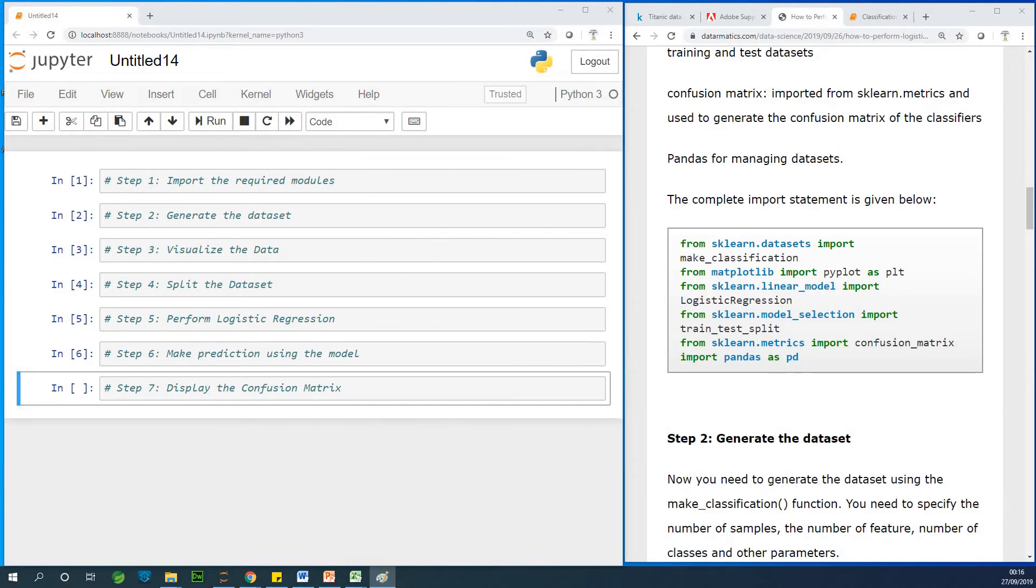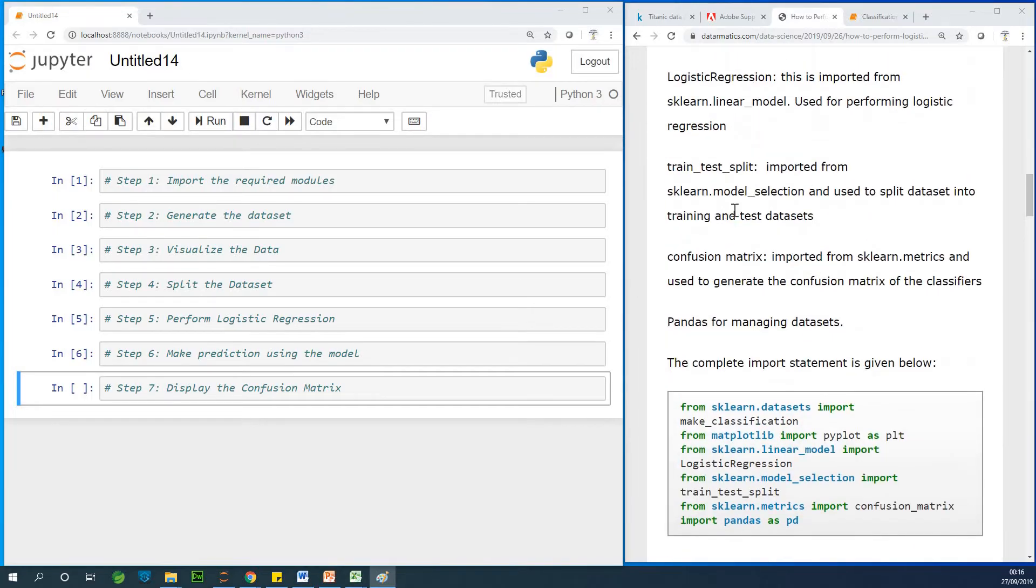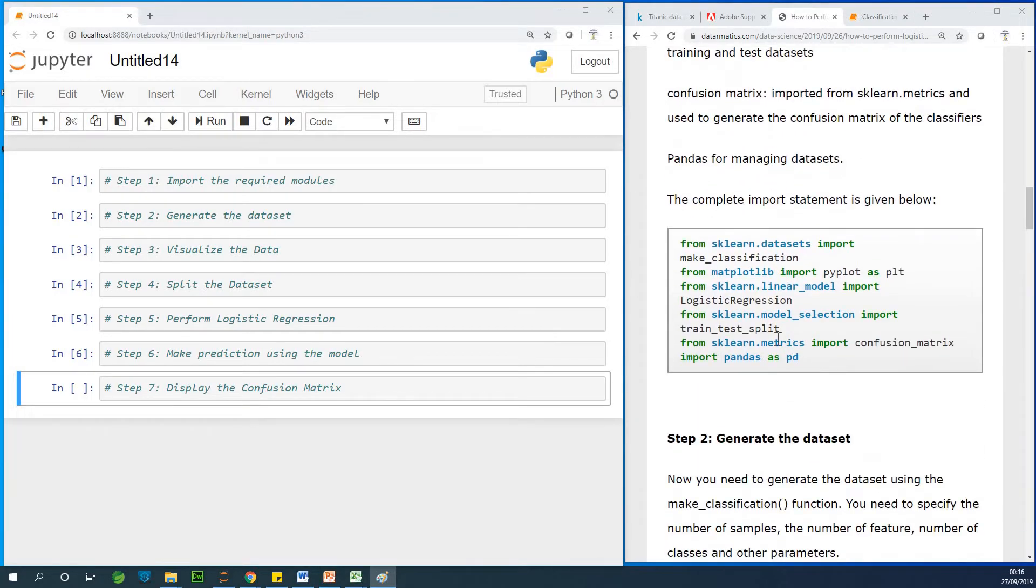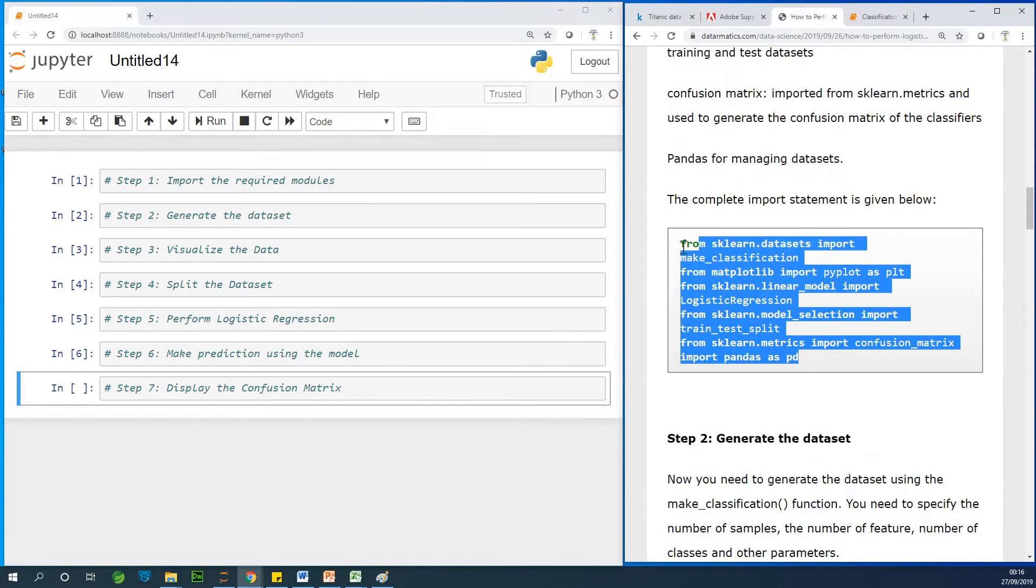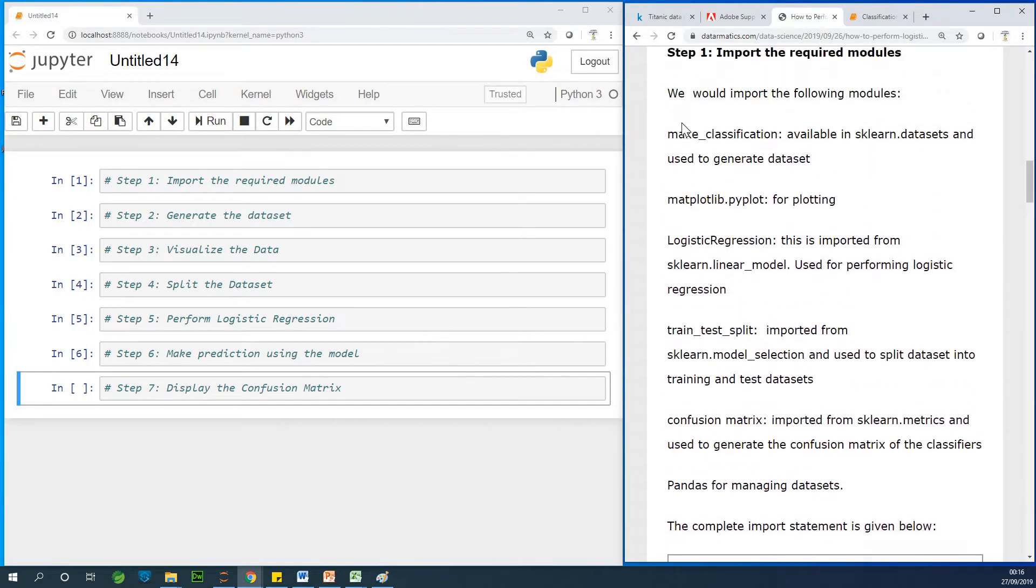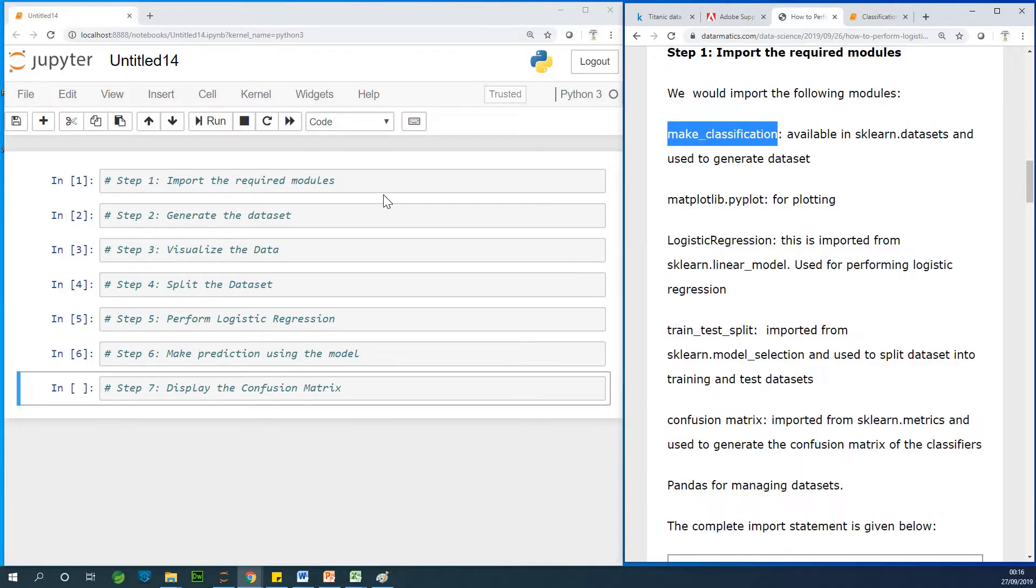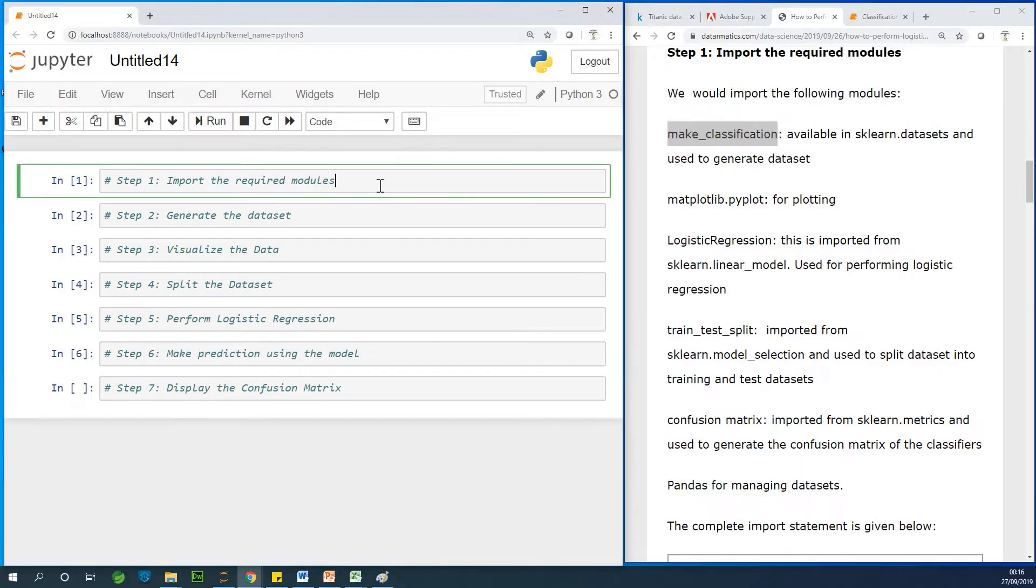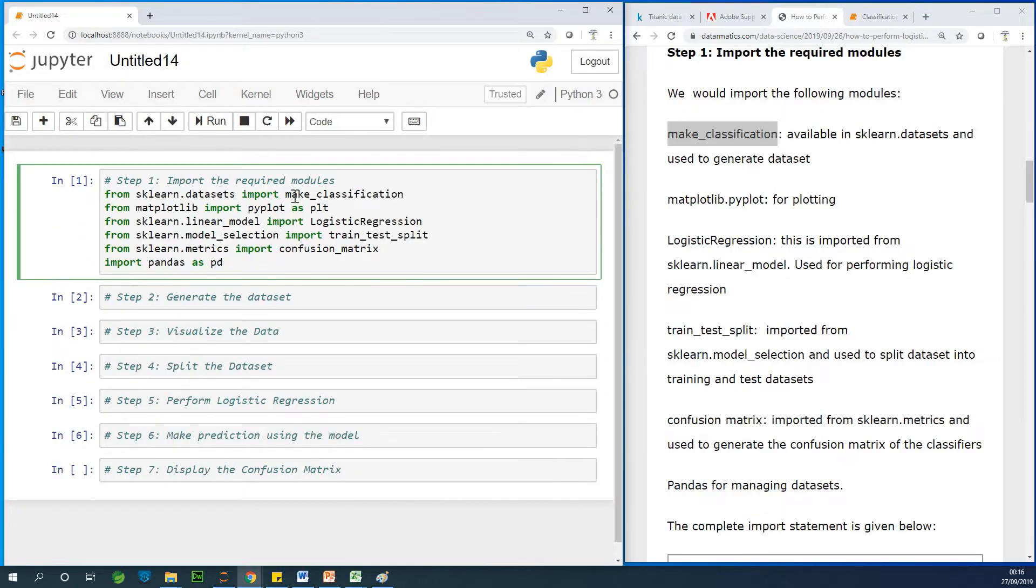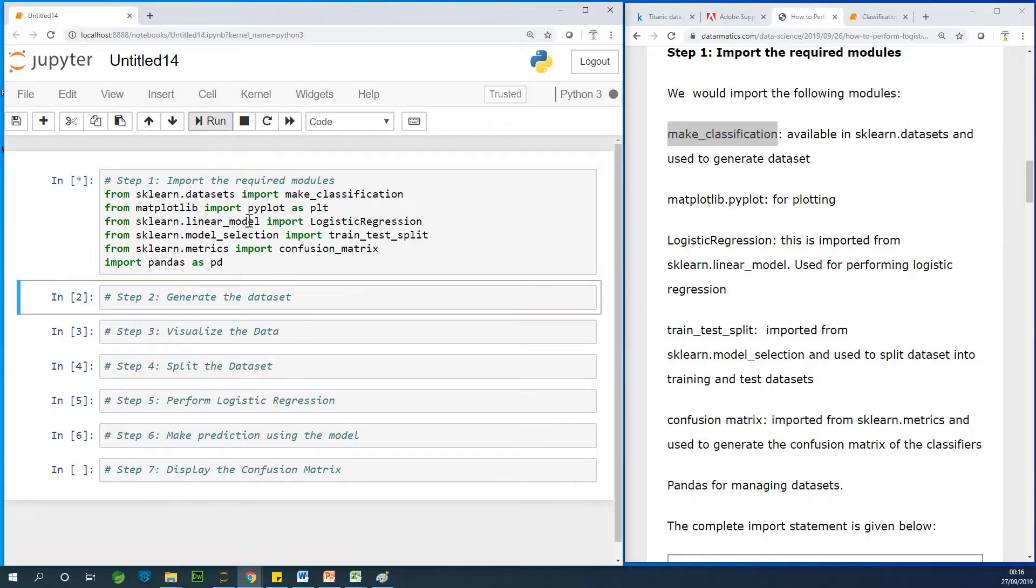So first, we are going to import all the modules. We have a number of modules to import. Take some time to look through this module. I've explained what each of these modules is for. From Make Classification, this is Make Classification module, all the way to the last one, which is Pandas. So I'm going to just paste it right here. You can see all the modules imported, about six different modules. I'm going to just run it.